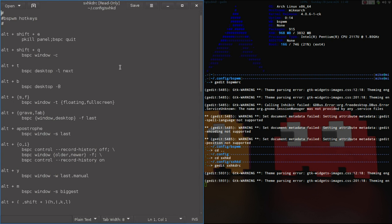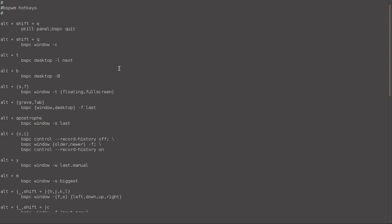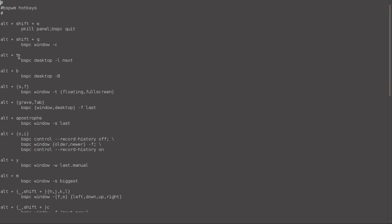So once again, by default, the mod key is the Windows key or the super key. But as you can see, I changed it to what I like it in I3, which is my Alt key, because on my keyboard, I have two Alt buttons, but only one Windows key. So it would not flow for me as well.